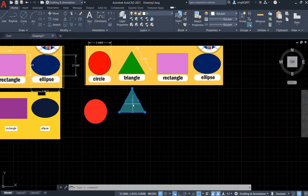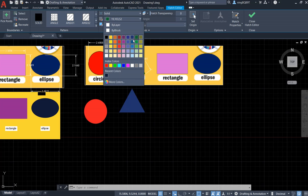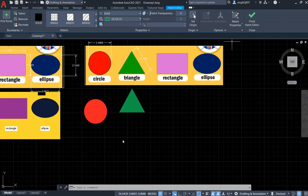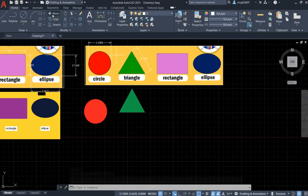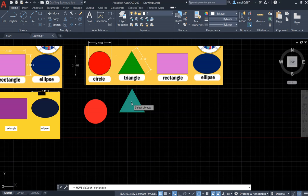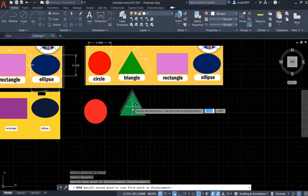Let's change the color a little bit — select the triangle and pick a color that's close to the reference. Close it. It's not exactly the same, so we can use the Move tool, select the object, right-click, decide the base point, and move it to the center. It looks better now.